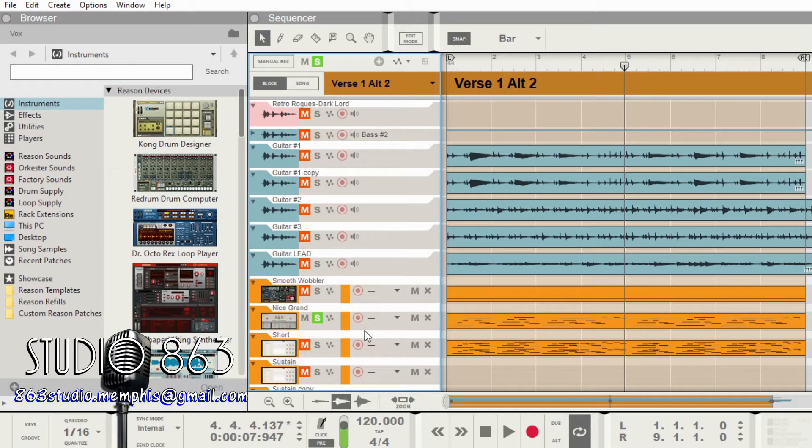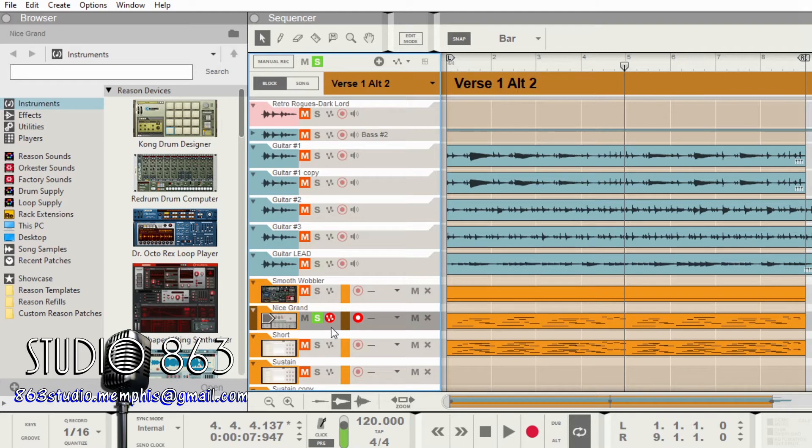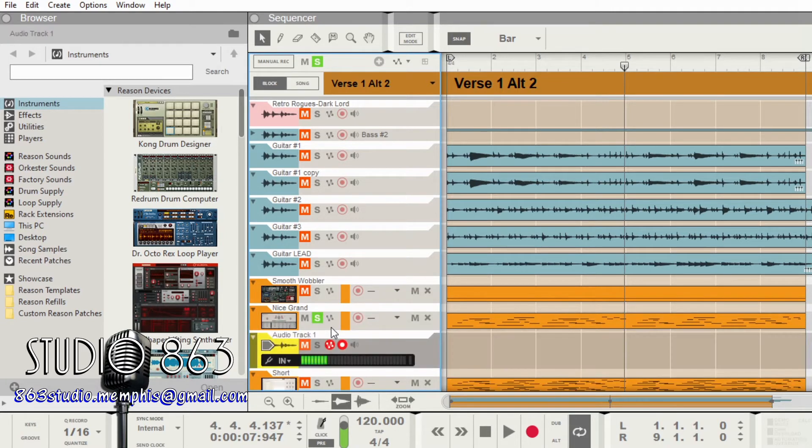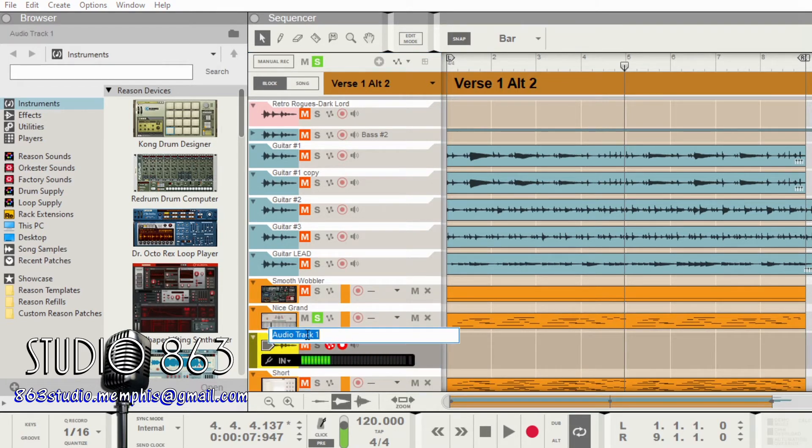And so now what I want to do is I'm going to click on that channel and I'm going to click control T, which will create me another track. And I want to label that track.